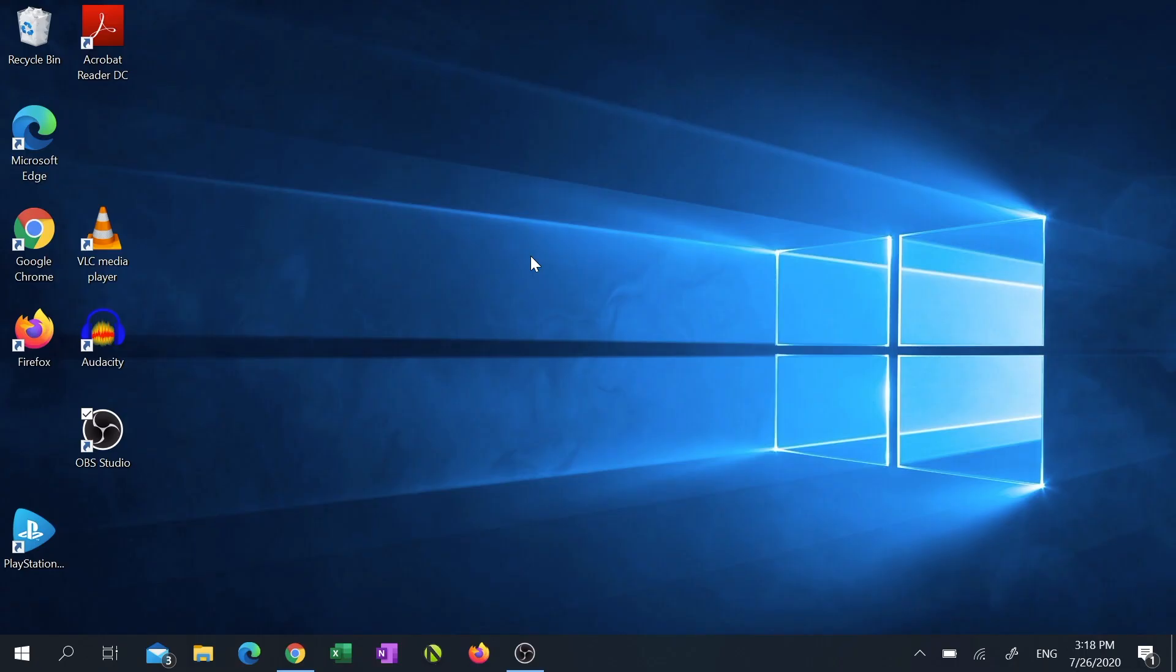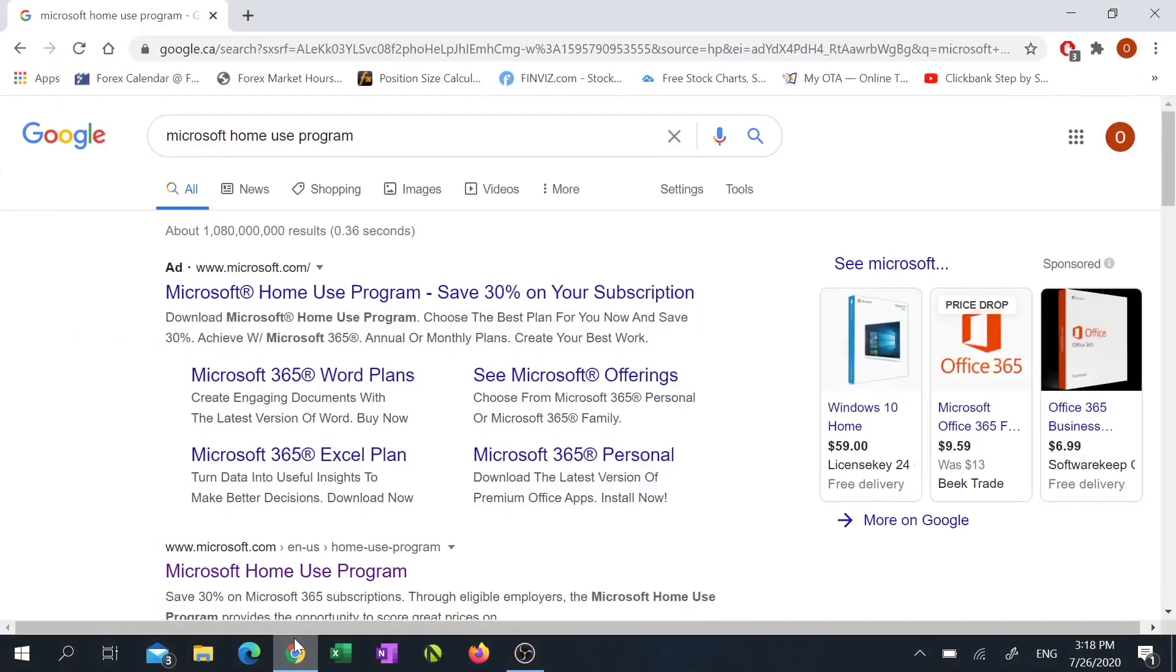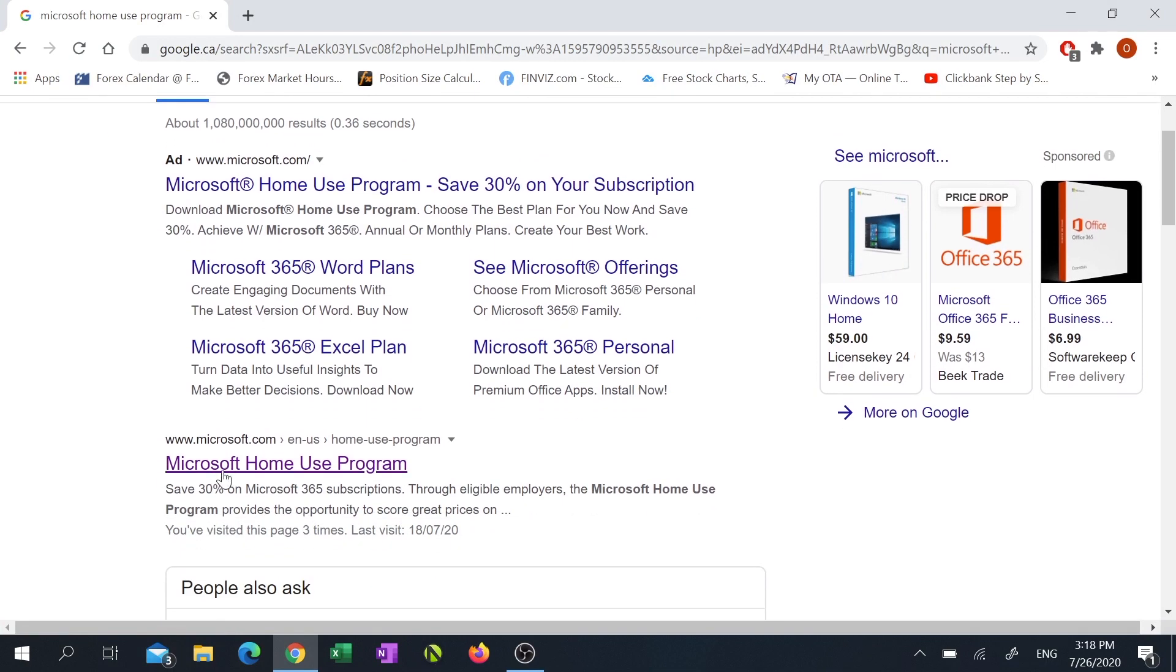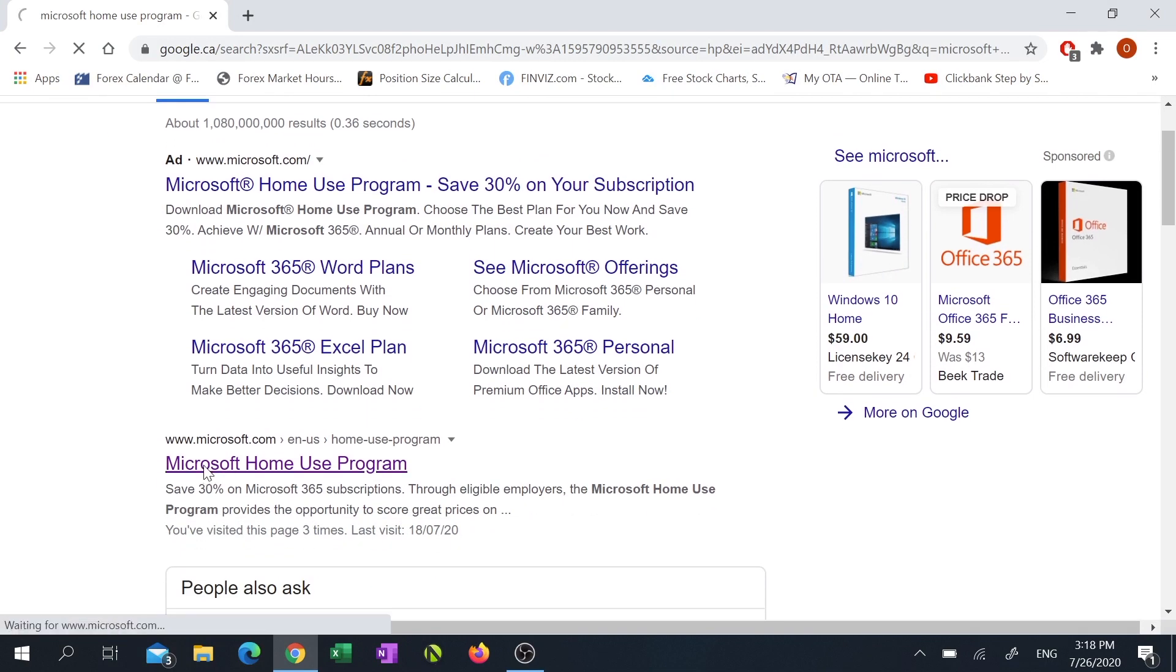Search for Microsoft Home Use Program in Google and click on the first link that's not an ad. I'll also have the link available in the description.